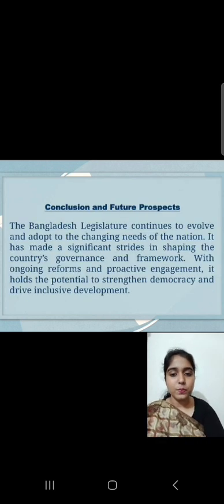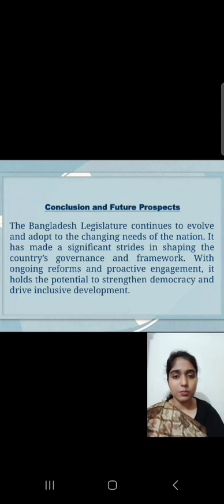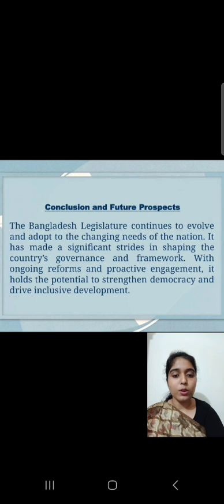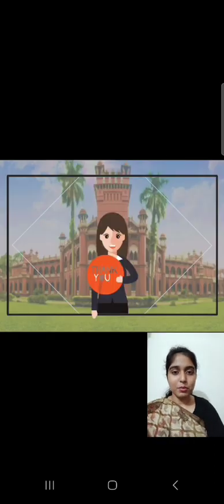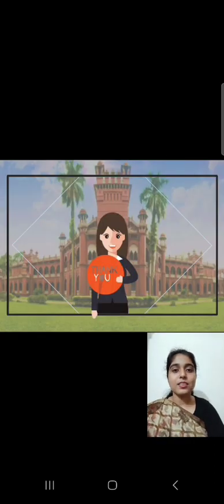Conclusion and Future Prospects. The Bangladesh legislature continues to evolve and adapt to the changing needs of the nation. It has made significant strides in shaping the country's governance framework. With ongoing reforms and proactive engagement, it holds the potential to strengthen democracy and drive inclusive development. That's all about my presentation. Thank you, everyone.